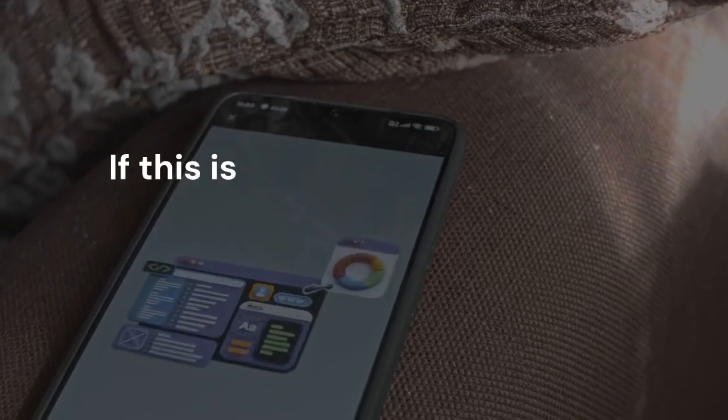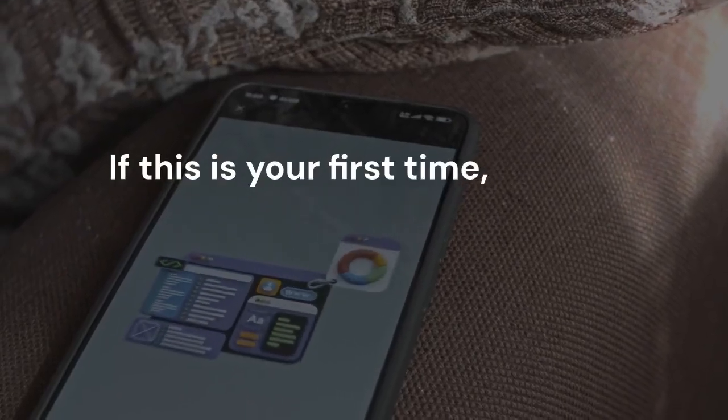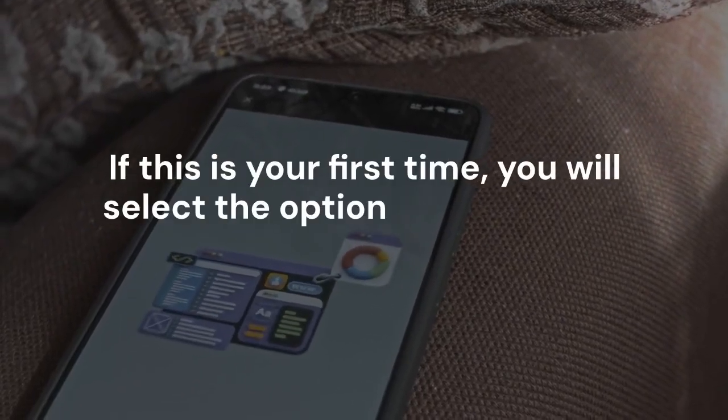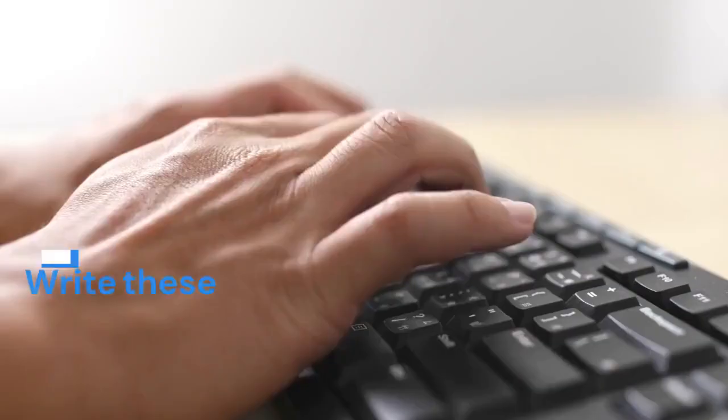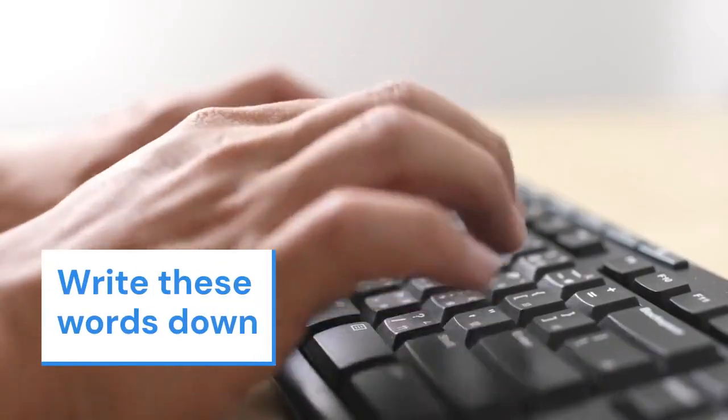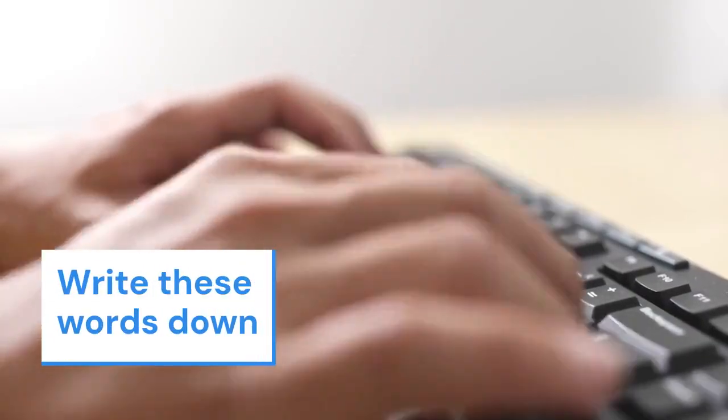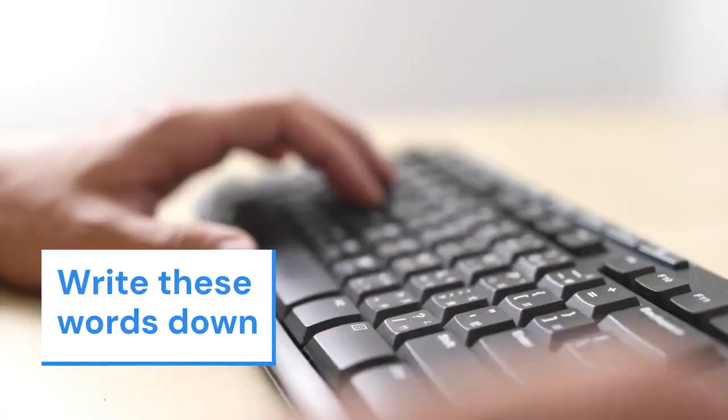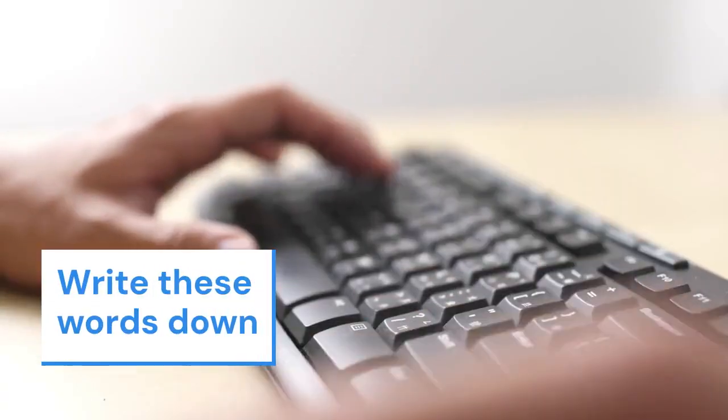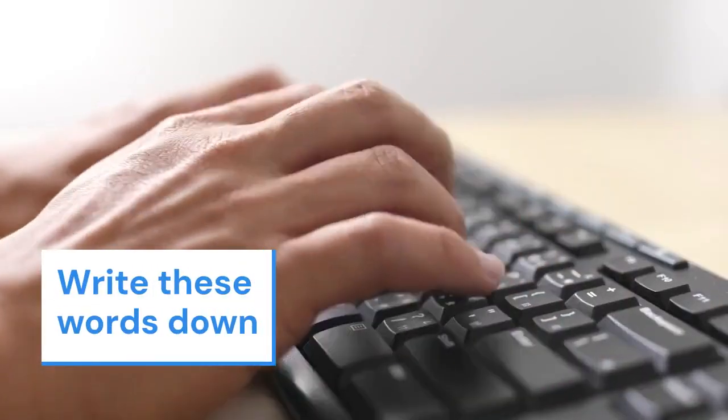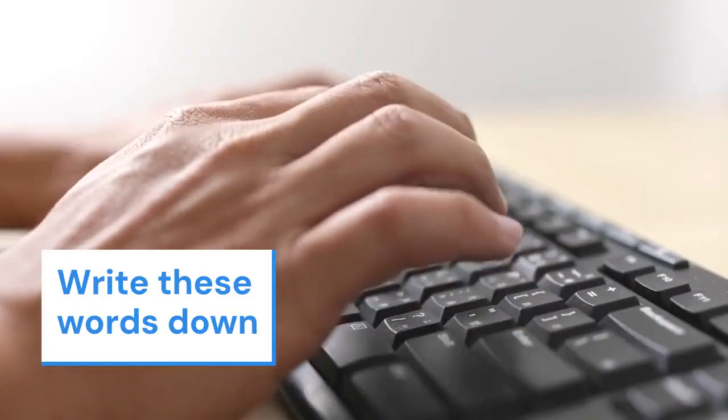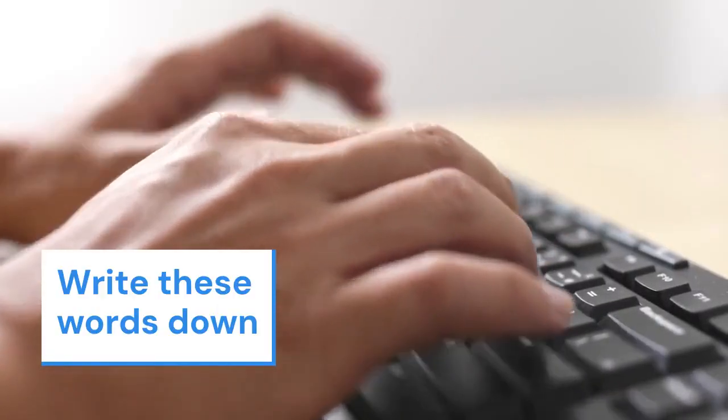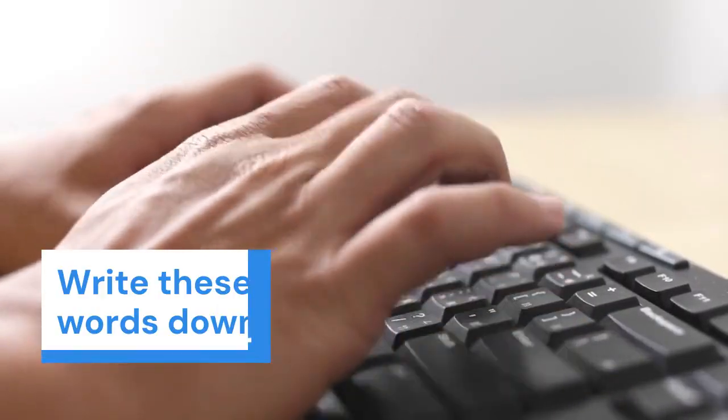If this is your first time, you will select the option to start a new sync chain. The browser will then generate a unique 24-word code. This code is incredibly important. You must write these words down and store them in a very safe place, because this is the only key to your sync data.